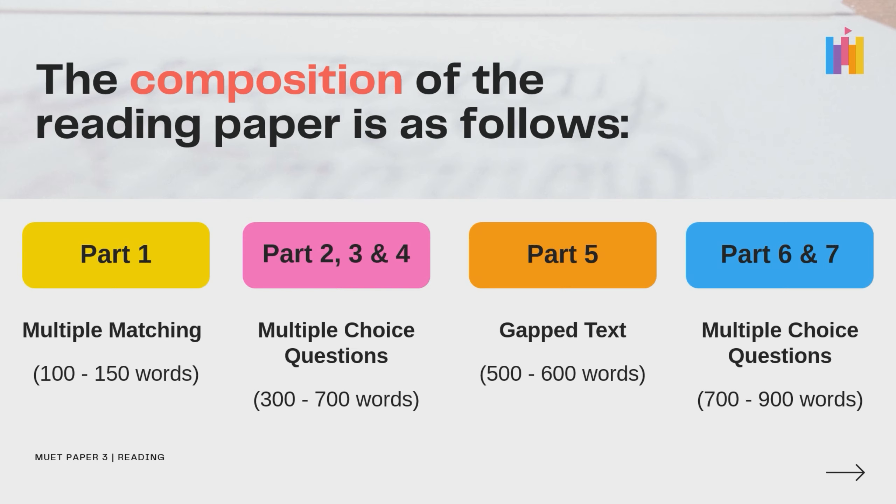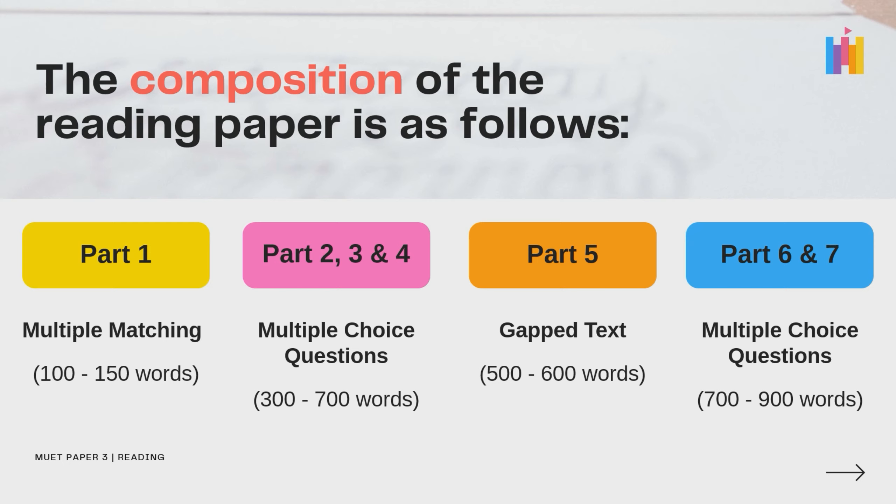The questions in the reading paper are divided into 7 parts. Let's take a look at the composition of the paper. Part 1 is multiple matching questions. Part 2, 3 and 4 are multiple choice questions. Part 5 is the gapped text. Part 6 and 7 are also multiple choice questions.